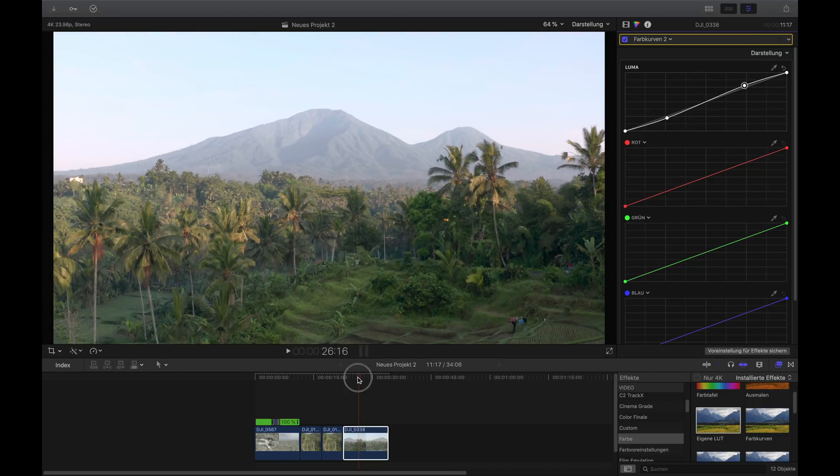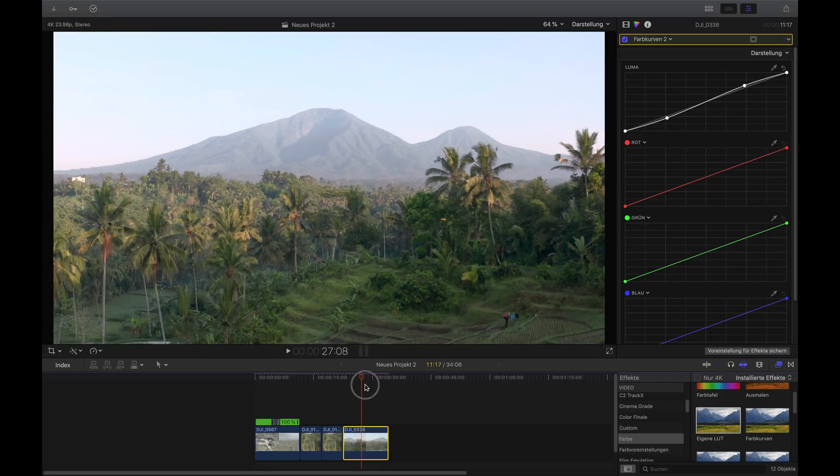That already looks much nicer, all done with color curves. I really love color curves because they're so easy to use and you can do so much with them, especially for drone footage where you have distant objects that look dusty or foggy and you want to bring detail back. I hope you liked the video — if so, please hit subscribe. I publish one video per week, either travel videos or tutorials. See you in the next one!